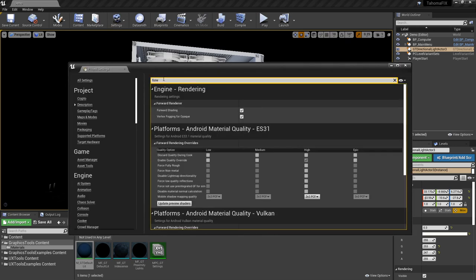There are some important project settings to configure. The first one to make sure you have turned on is the forward renderer. The HoloLens 2 always uses the forward renderer, and by turning this flag on, it makes the desktop version of the editor also use it — so you get a matching look, which is very important. Also, vertex fogging for opaque should be turned on.